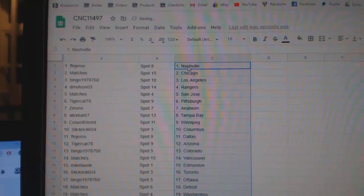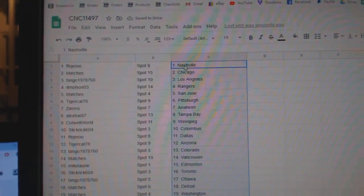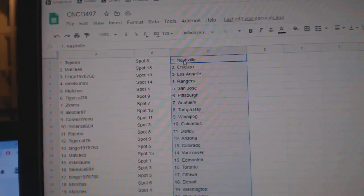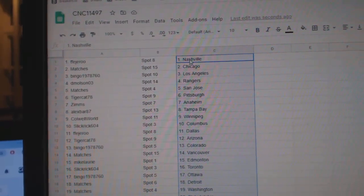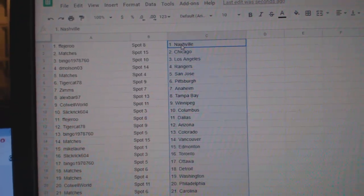FFJRU has Nashville. Matches Chicago. Bingo LA. D. Molson Rangers. Matches San Jose. Tigercat Pittsburgh. Zims Anaheim. Alex Barr has Tampa.